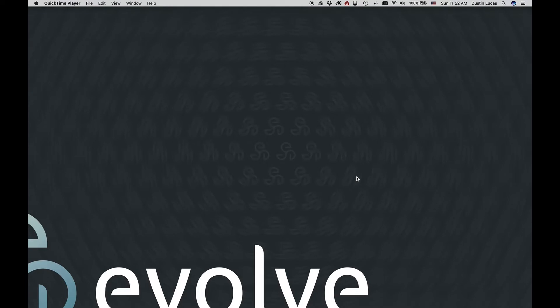Hey everyone, thanks for tuning in to Shutter Magazine. I'm Dustin Lucas, and today I'm going to be talking about how to make black and white editing easy using Capture One.